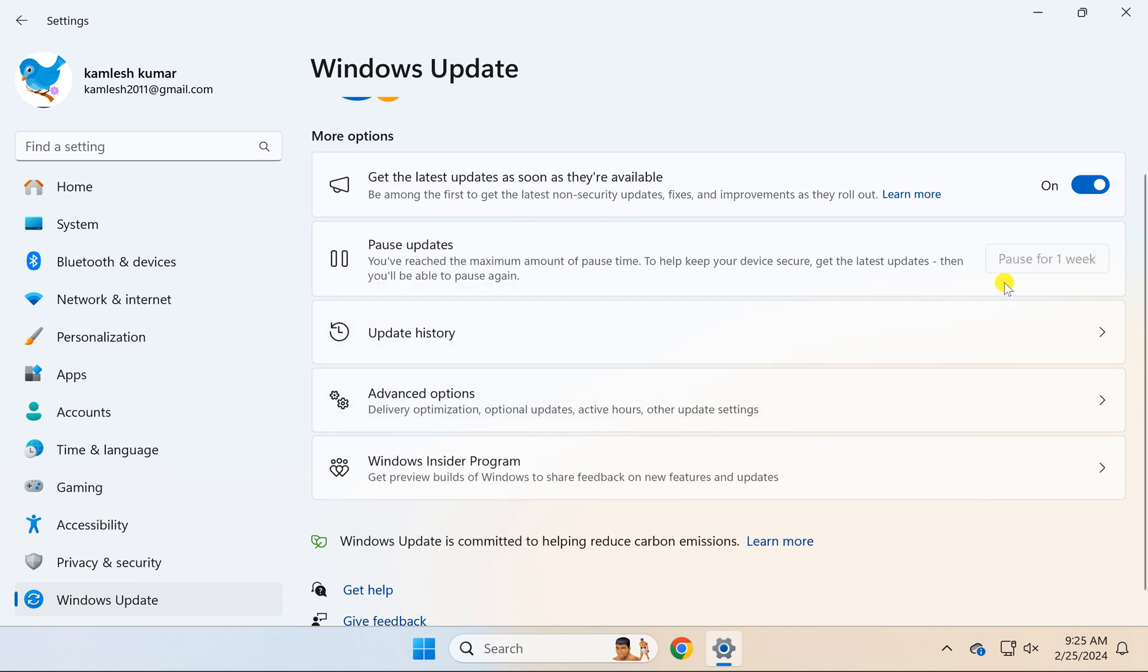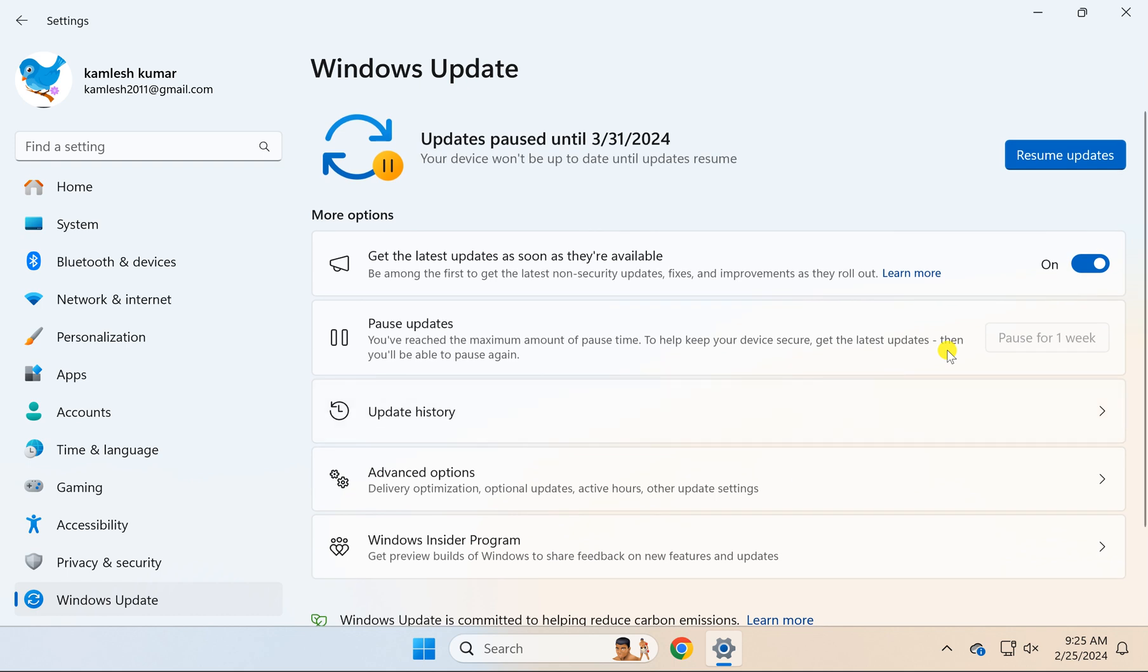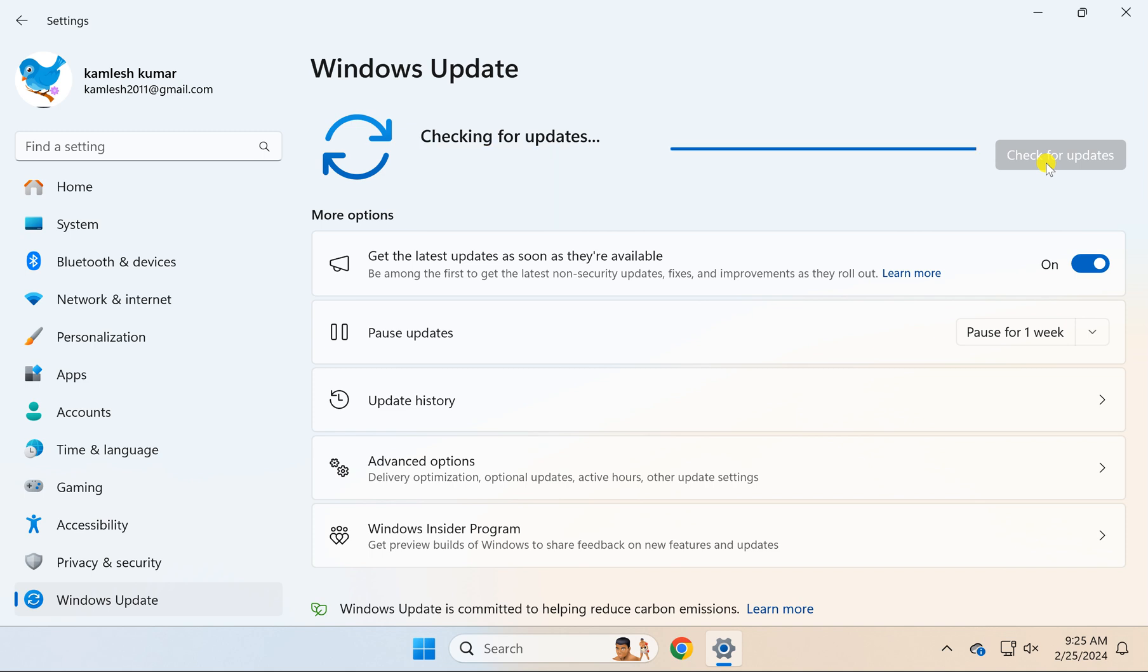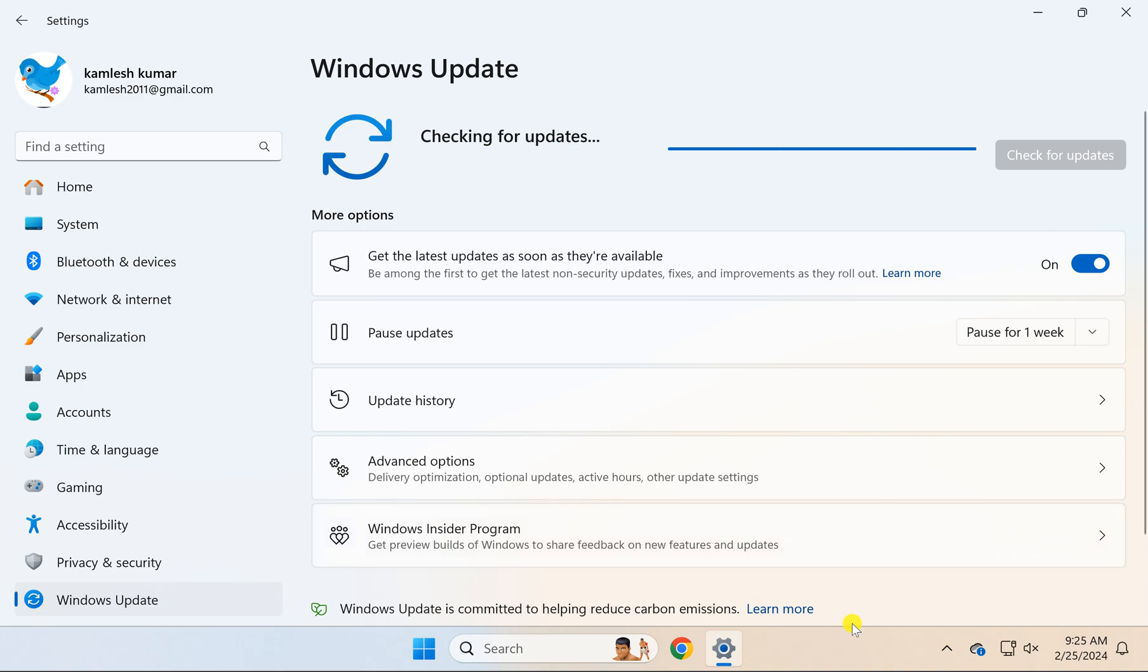This will pause Windows updates on your Windows 11 PC. In case you want to resume the updates, just click on this button Resume Updates. This will resume the updates and start checking and downloading the updates on your Windows 11 PC.